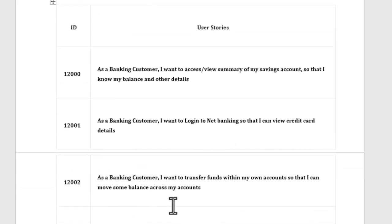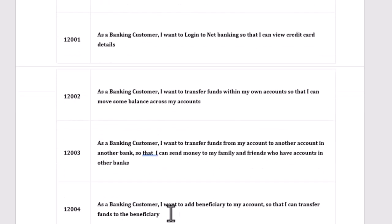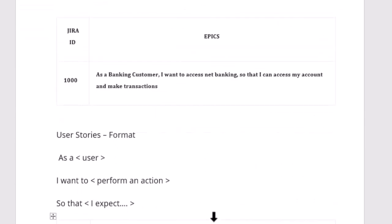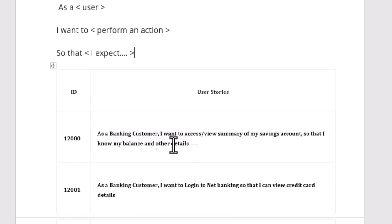User story three: 'As a banking customer, I want to transfer funds from my account to another of my accounts.' User story four: 'As a banking customer, I want to transfer funds from my account to another account in another bank, so that I can send money to family and friends at a different bank.' User story five: 'As a banking customer, I want to add a beneficiary to my account so that I can transfer funds to the beneficiary.'